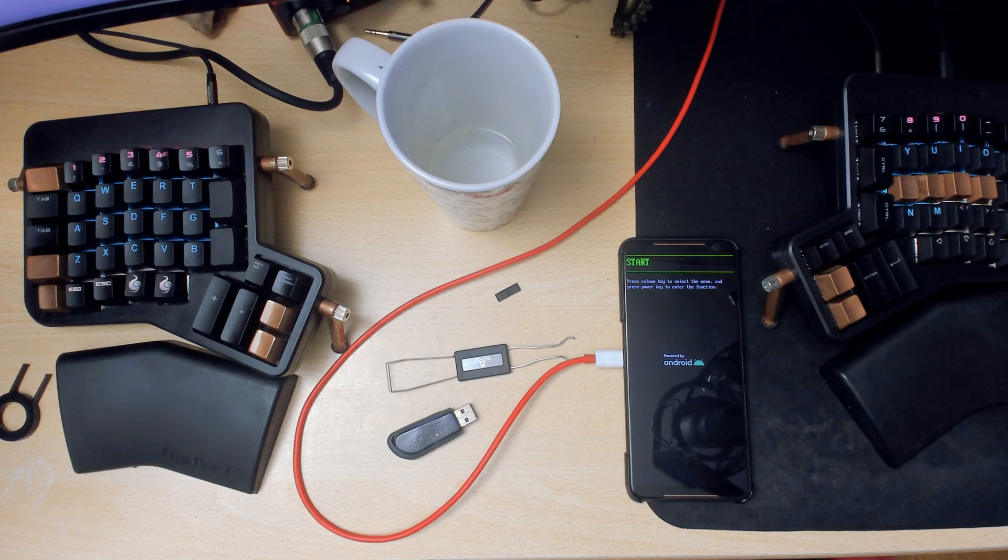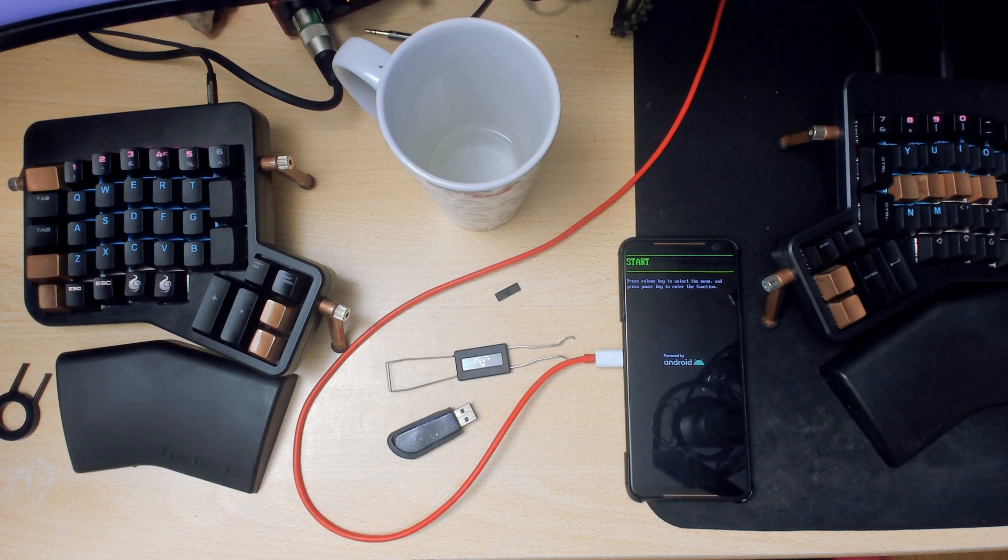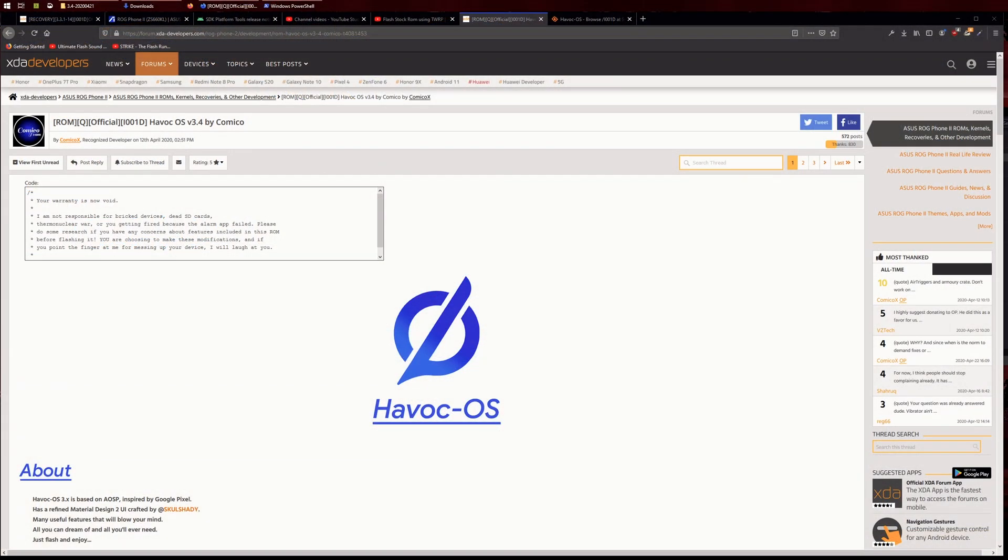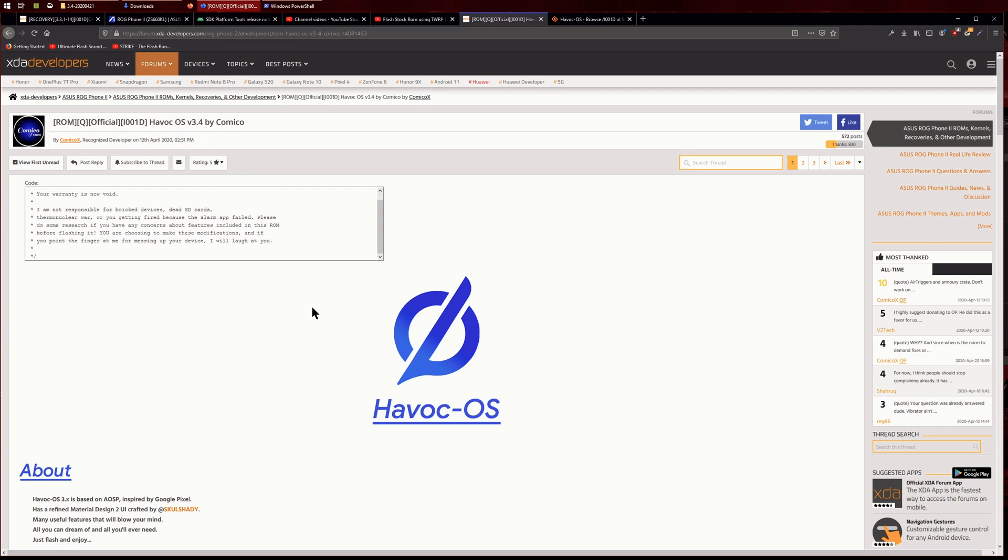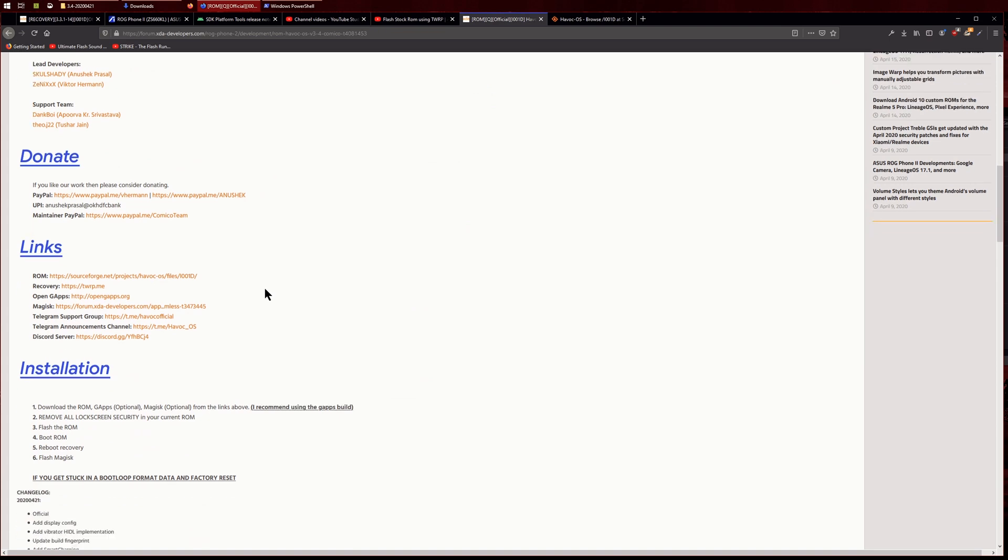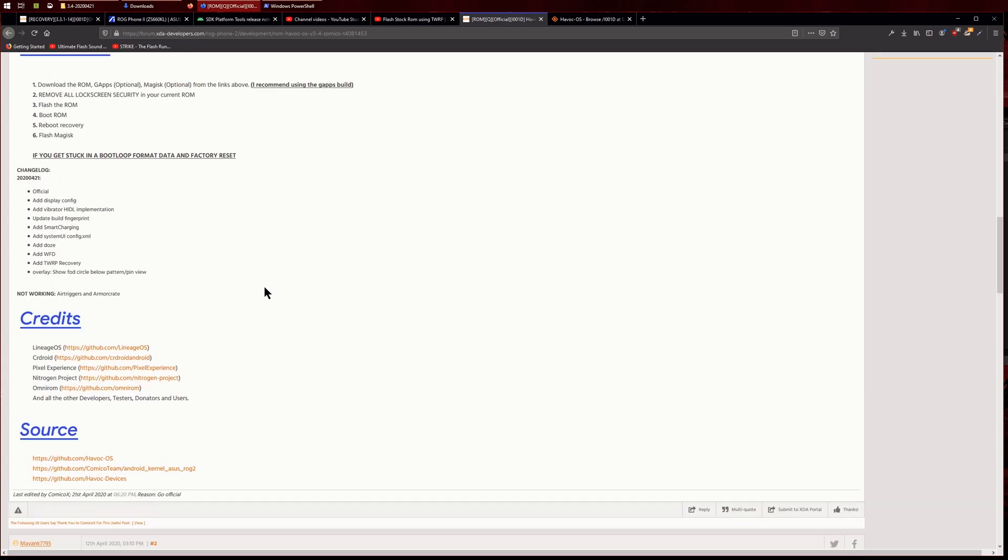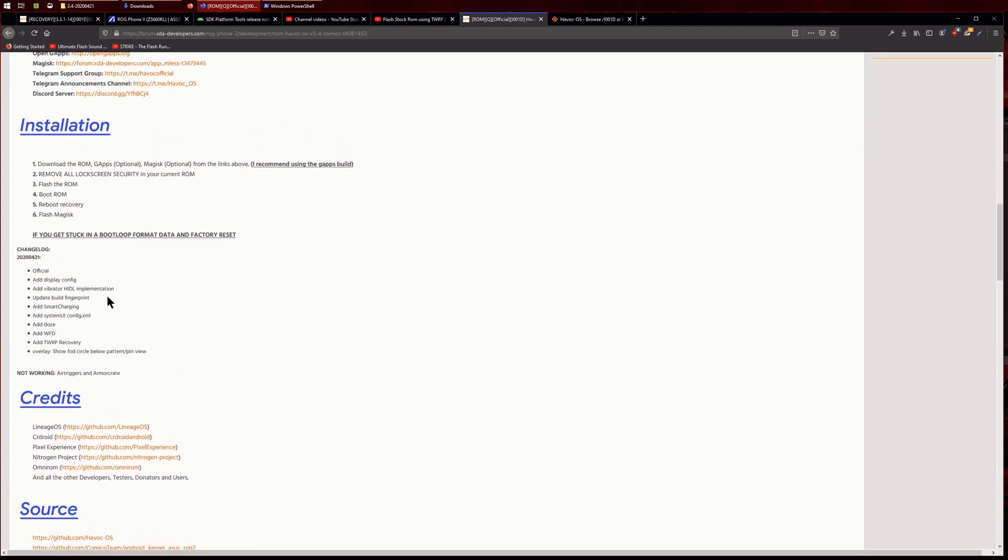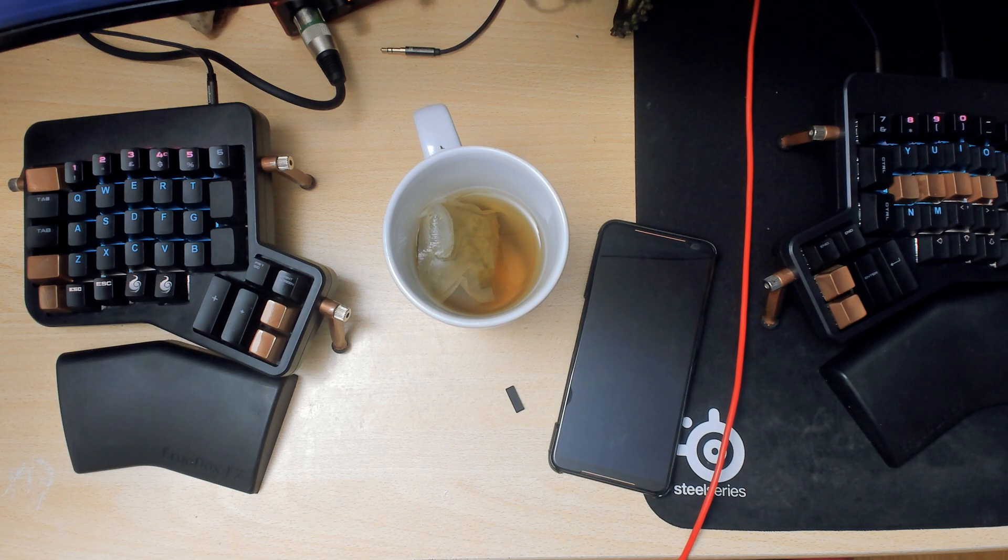Hello there ladies and gentlemen, and welcome to another video. In this one we are going to be installing Havoc OS, or if you already installed Havoc OS and you want to update, it's actually the same procedure. This new update has an updated build fingerprint, which means it's using the latest stock ROM, so we will need to flash stock ROM before we flash Havoc basically.